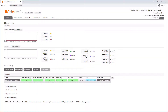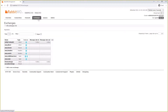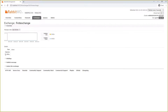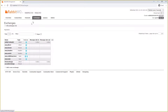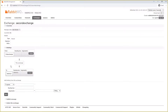If we take a quick look in the RabbitMQ management UI under the exchanges tab, we can see that first_exchange as a direct exchange and second_exchange as a fanout exchange have been created. Looking at first_exchange's bindings, we can see it is bound to second_exchange. Looking at second_exchange, we can see it is bound to the letterbox queue and also to first_exchange — so second_exchange sits between first_exchange and the letterbox queue.